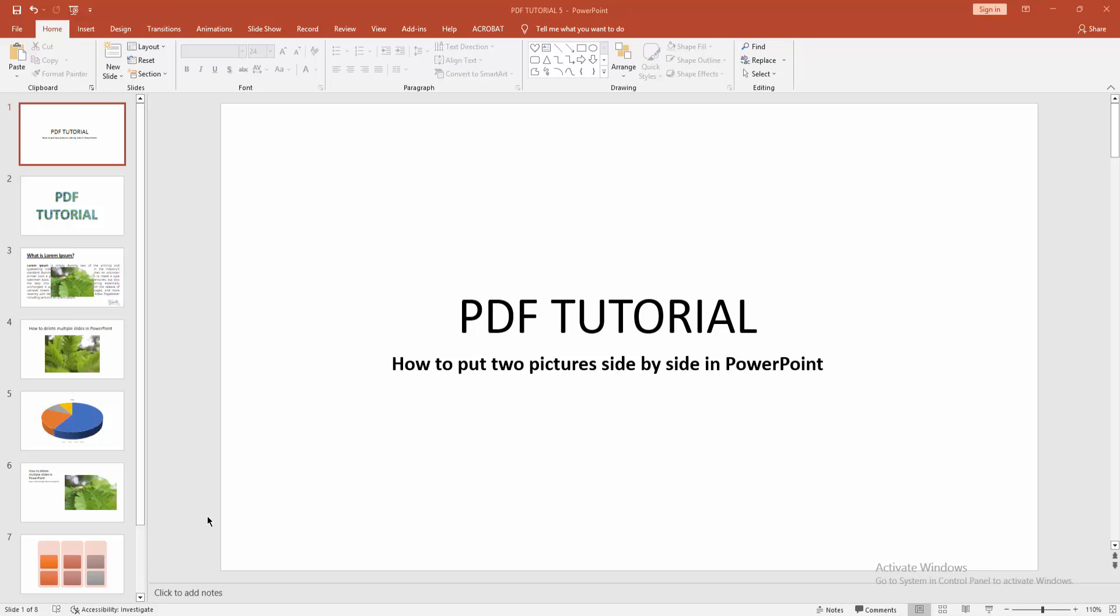Assalamualaikum, hello friends, how are you? Welcome back to my another video. In this video I am going to show you how to put two pictures side by side in PowerPoint. Let's get started.